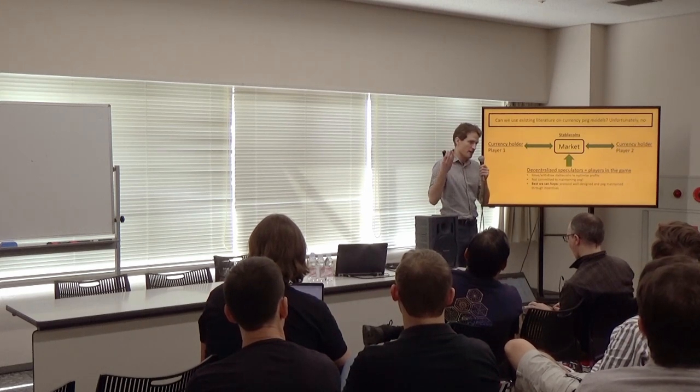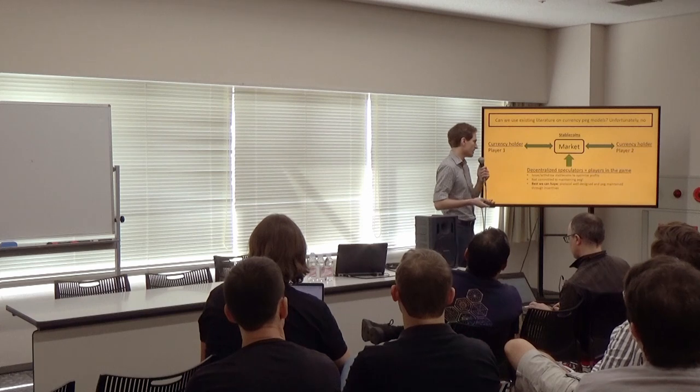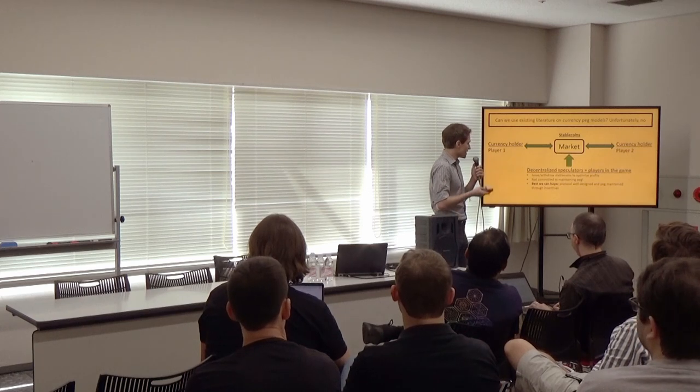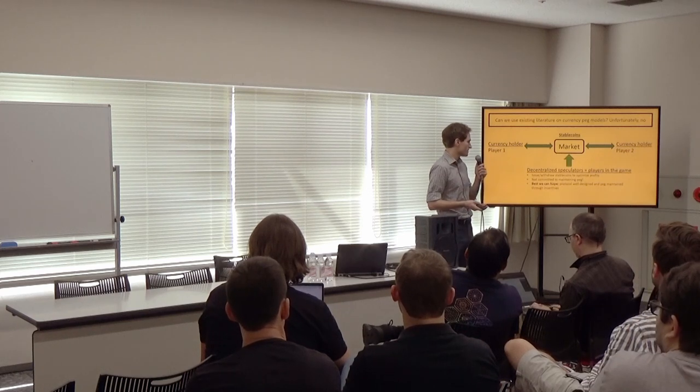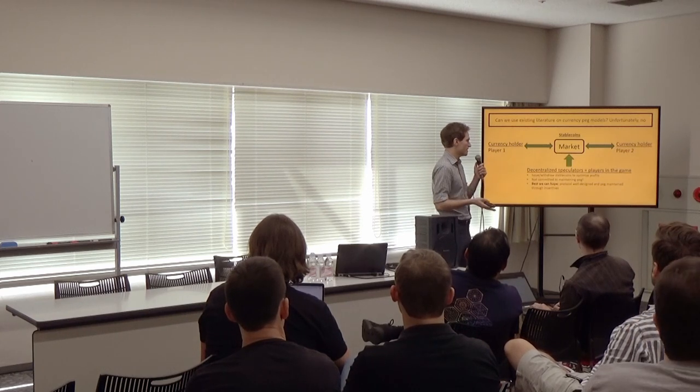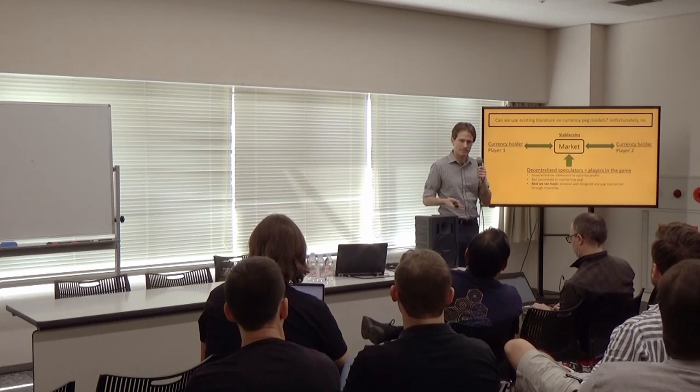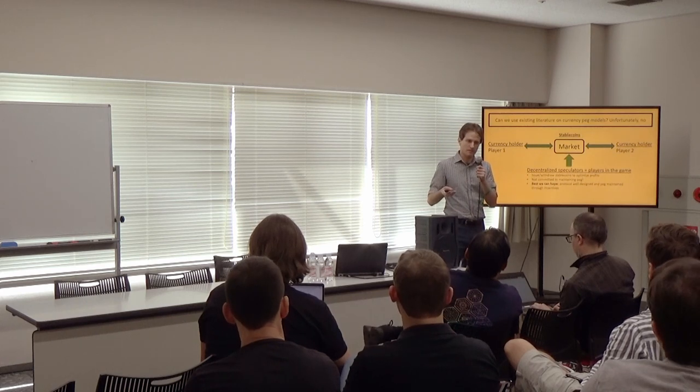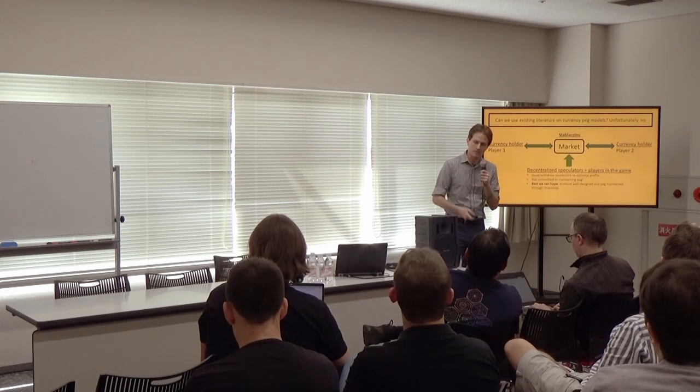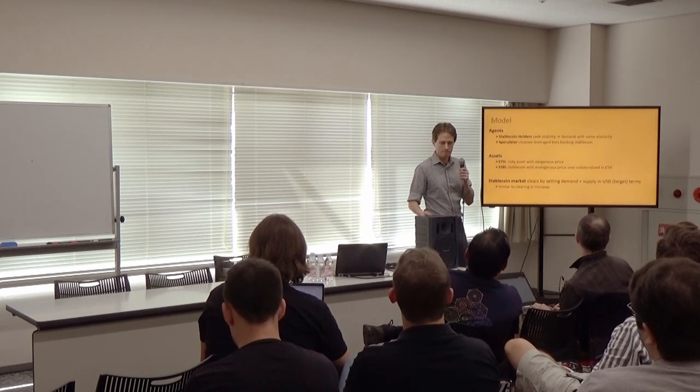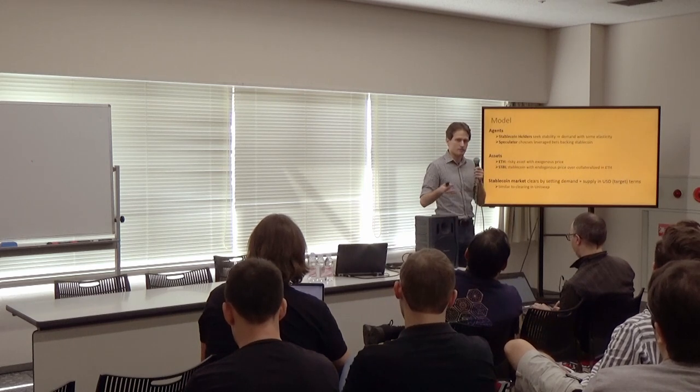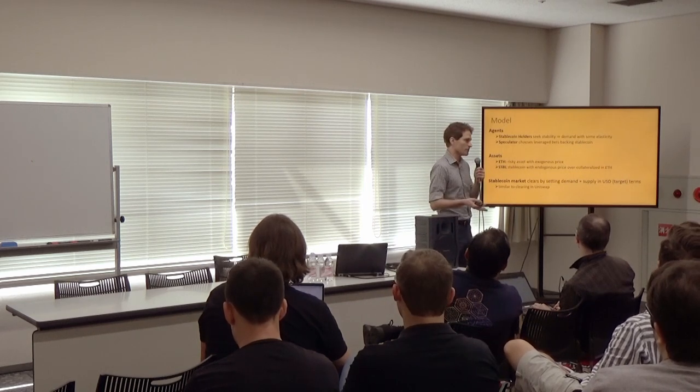So they issue and withdraw stablecoins to optimize their profits over the long term. Importantly, they're not committed to maintaining any ideal peg. And the best we can hope for is that the protocol is well designed, and the peg is maintained through incentives with some high probability.